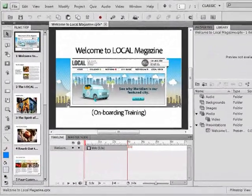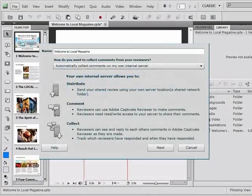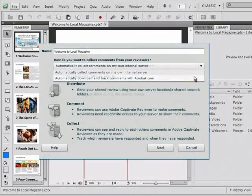When she wants feedback on the course, she sets up a shared review on Acrobat.com.